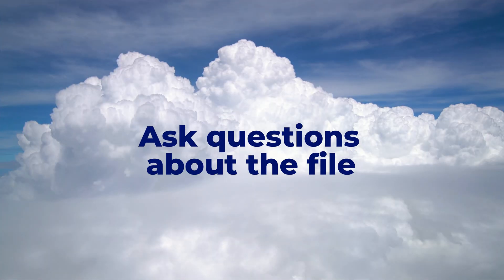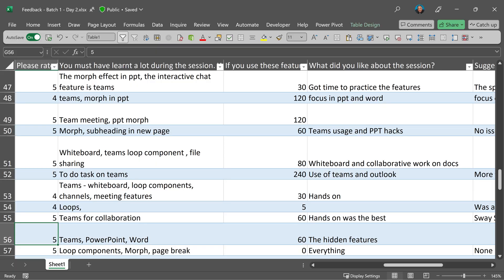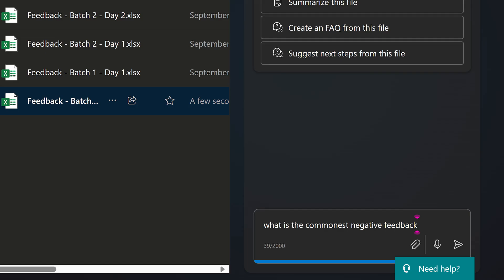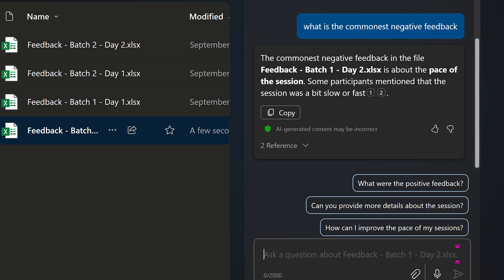Now let's move on to the second way of interacting: ask anything about the file without opening it. This is an Excel file containing feedback information. I'm going to ask what is the commonest negative feedback. I did not specify which column to go to. It figured it out and it's giving me a concise answer.